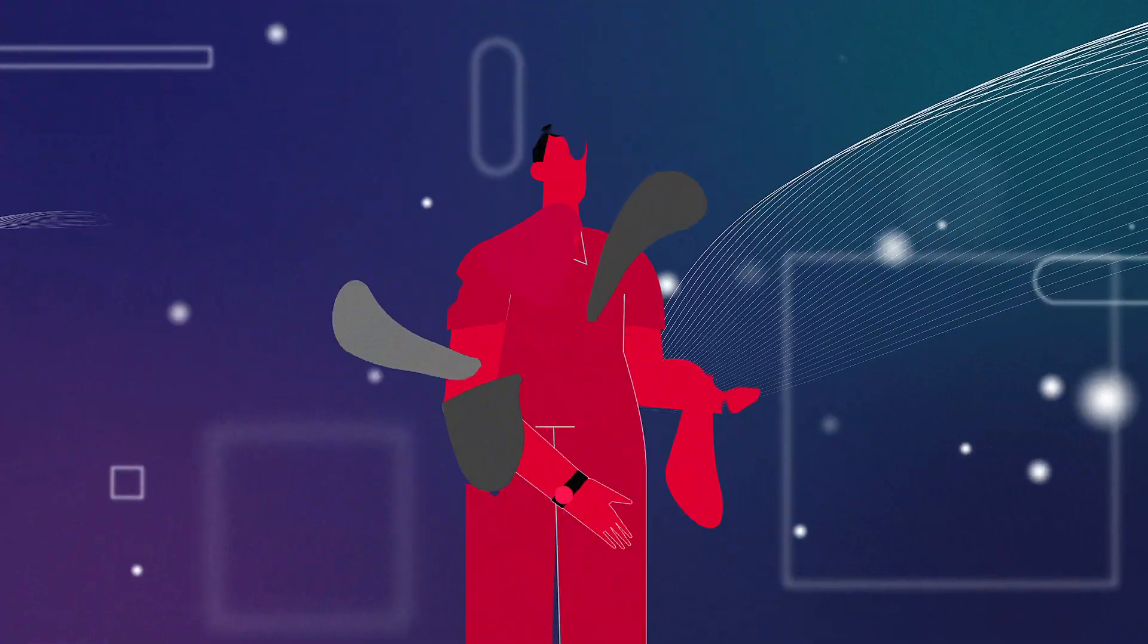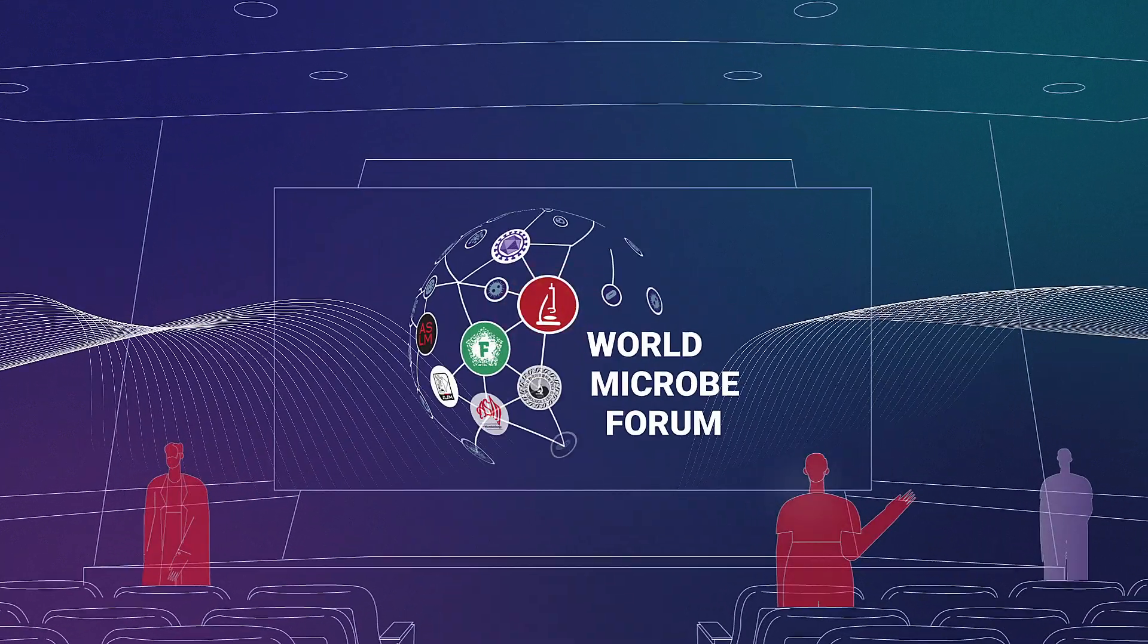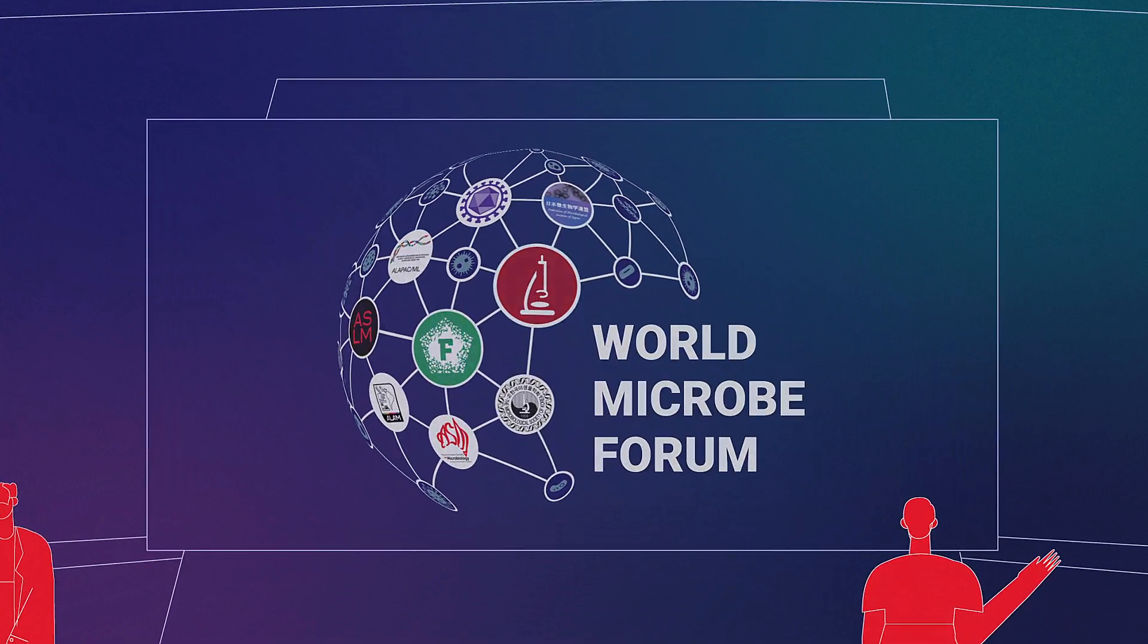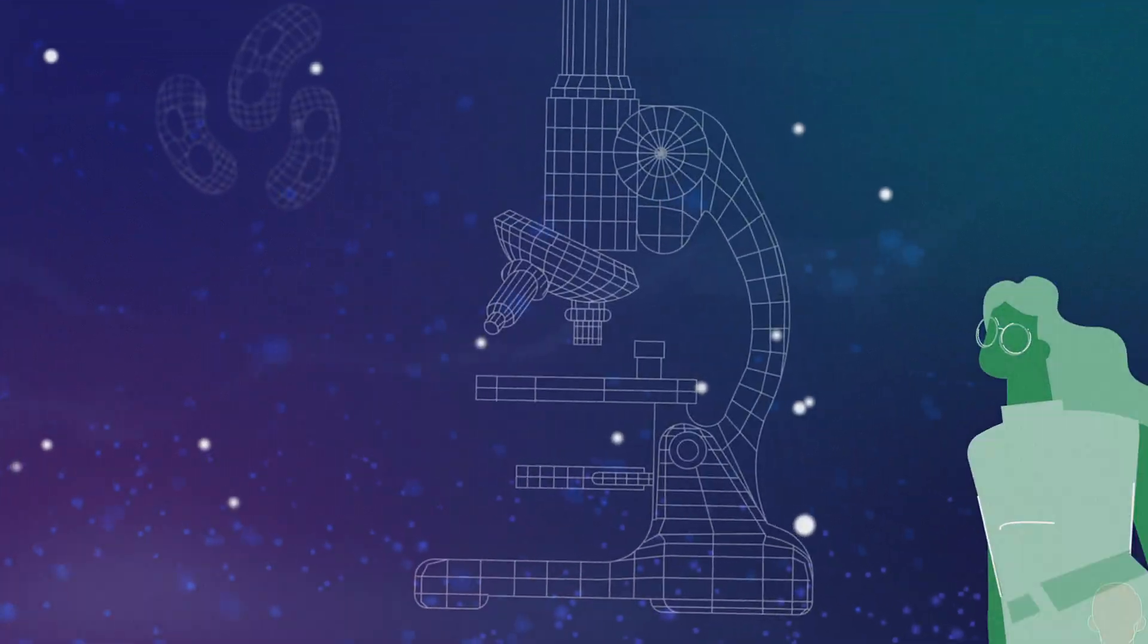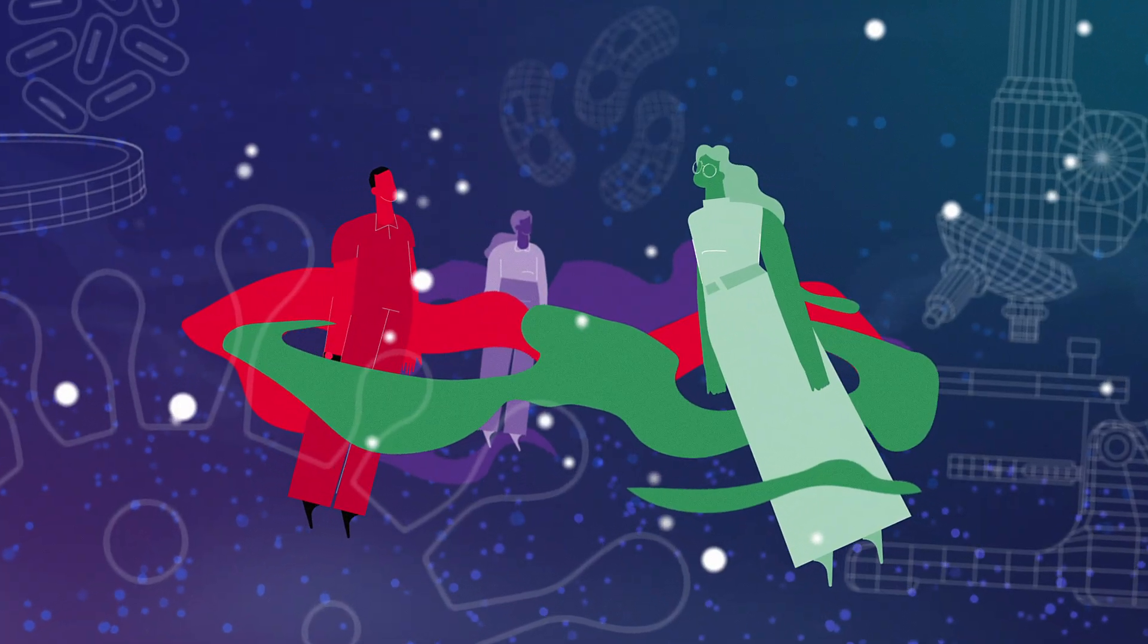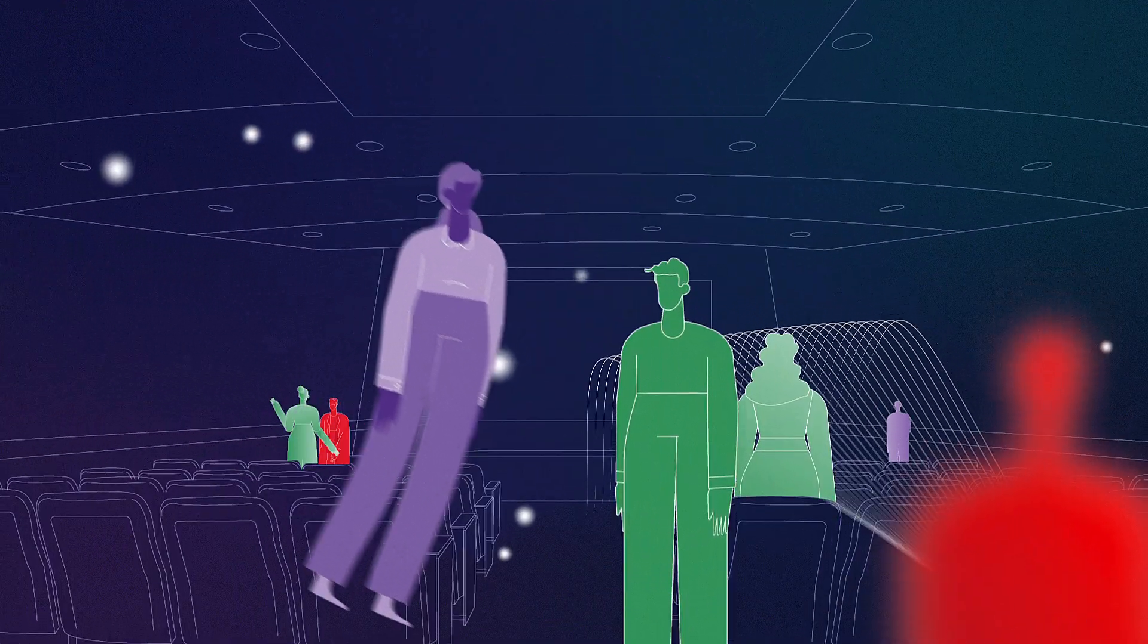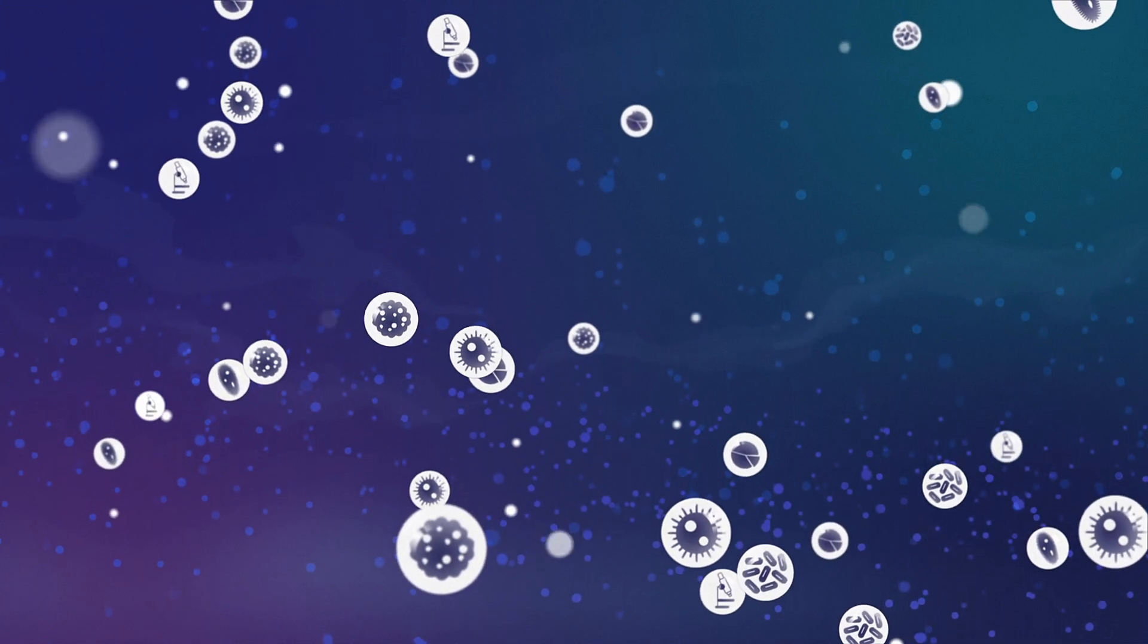And now we've reimagined how we share science. Introducing the World Microbe Forum. For the first time, join colleagues worldwide to break the boundaries that separate us and build meaningful connections.